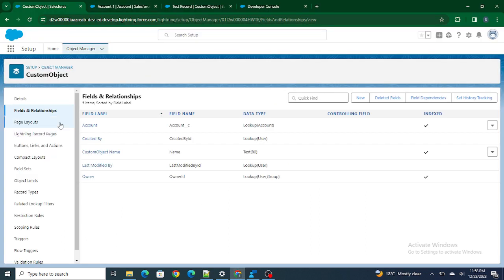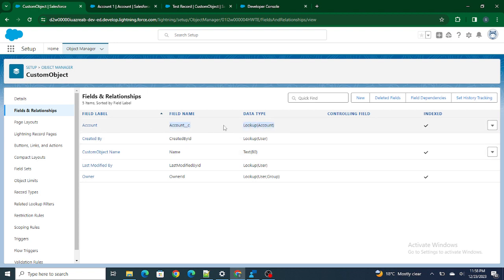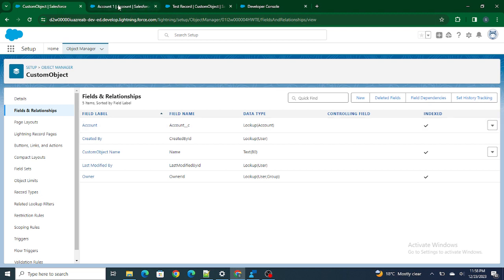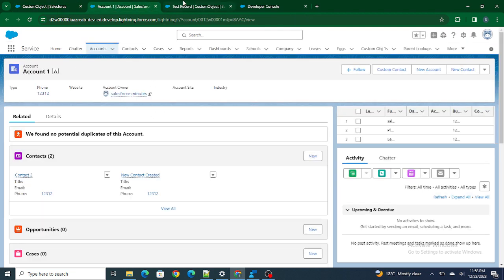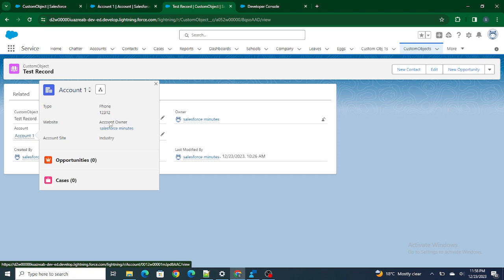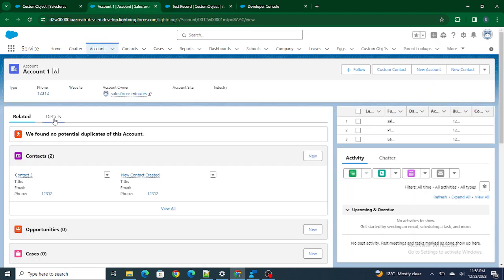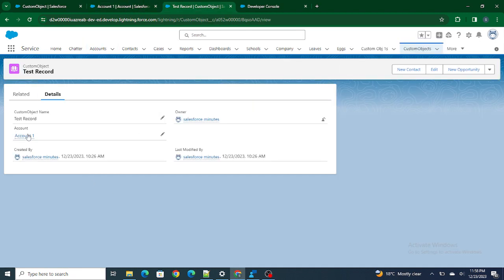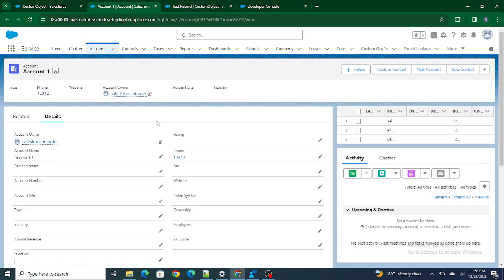Let's jump into our Salesforce org. I have one custom object named as Custom Object, and inside that I have created a lookup field to the Account. I've created a lookup field to the Account. I have also created a record of this custom object — this is the record named as Test Record, and inside this test record I have an account record attached via an account lookup.